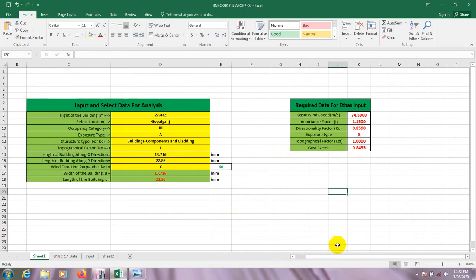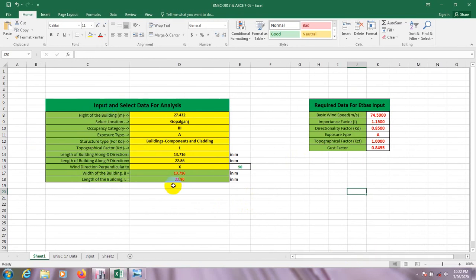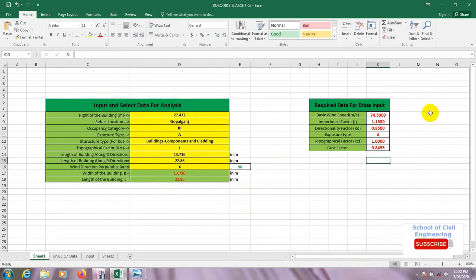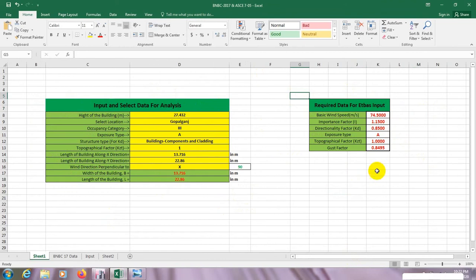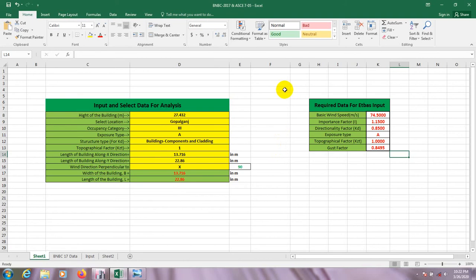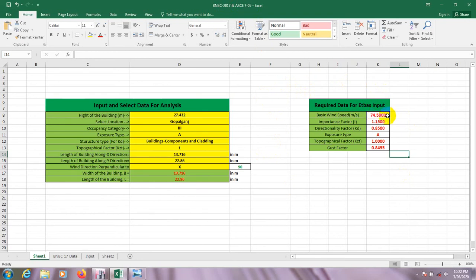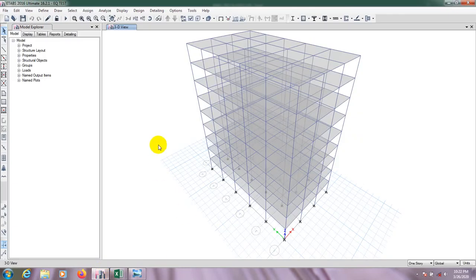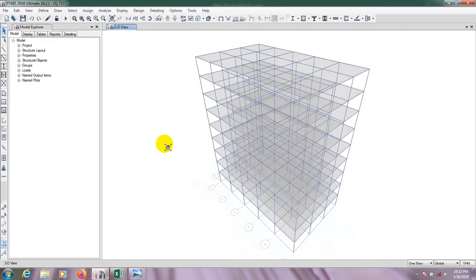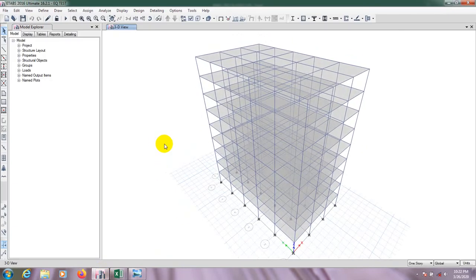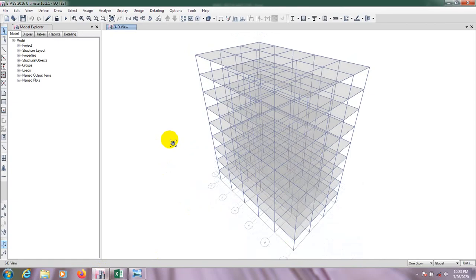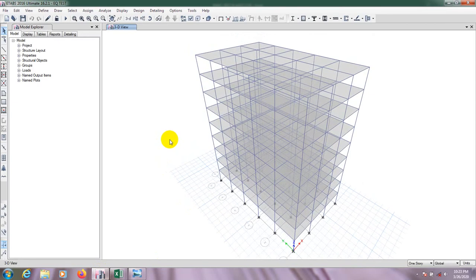Here is our data. In our previous video we calculated that data, and that is our data. So we will use these six data for wind load analysis for any kinds of building structure. And again I'm telling that the person who uses ASCE 7-05 code or ASCE 7-10 code is able to use that, they just have to change the wind load value from here.